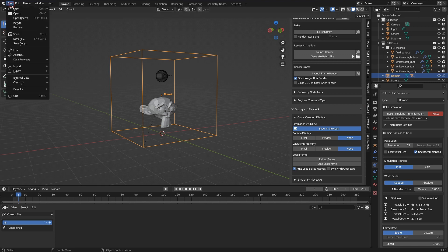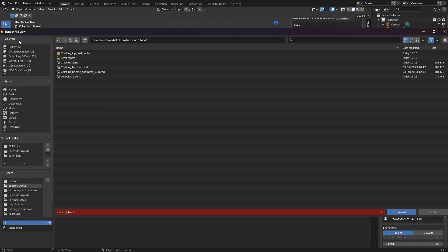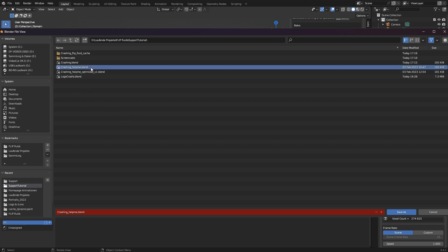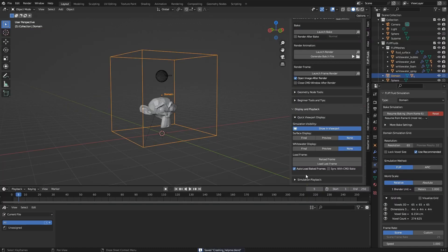Then I must not forget to save the file. Now, optimally with a different file name, because it's always good to keep an original. Changes that the FLIP Fluids team may have made to my blend file can later be loaded into my original file via append.